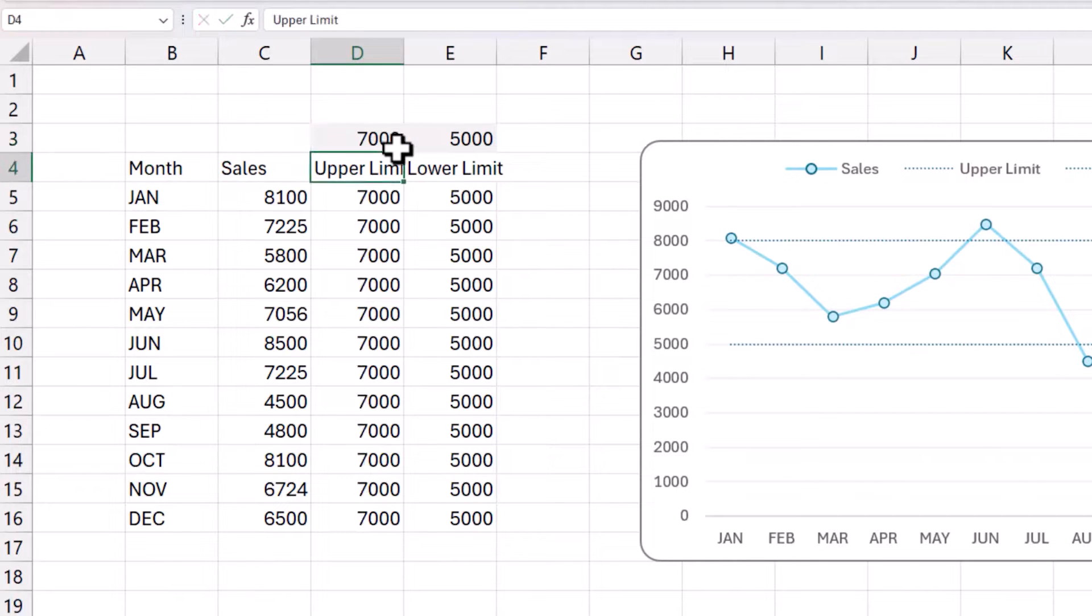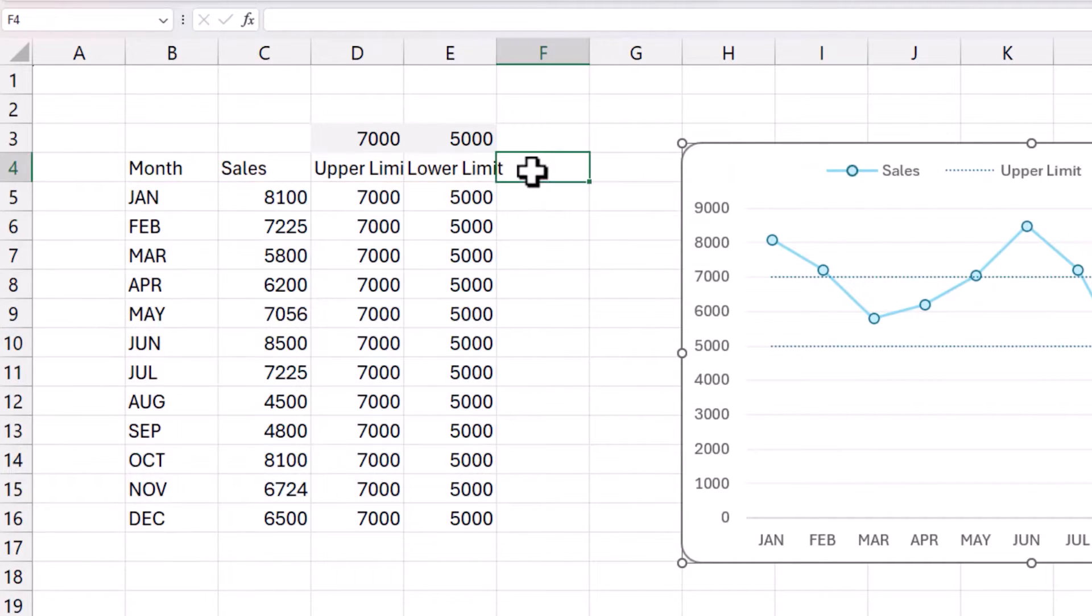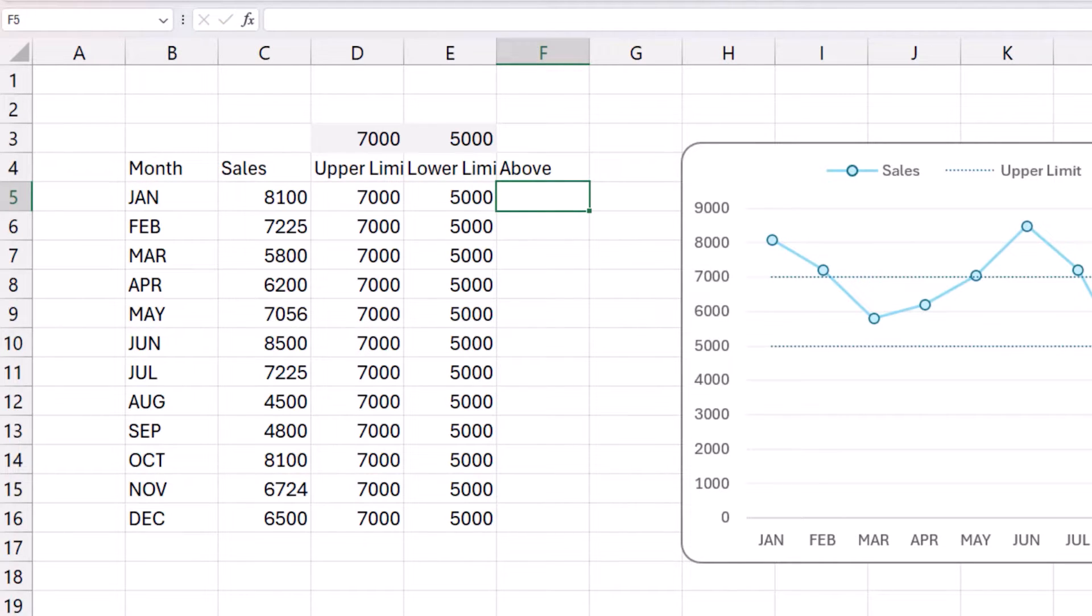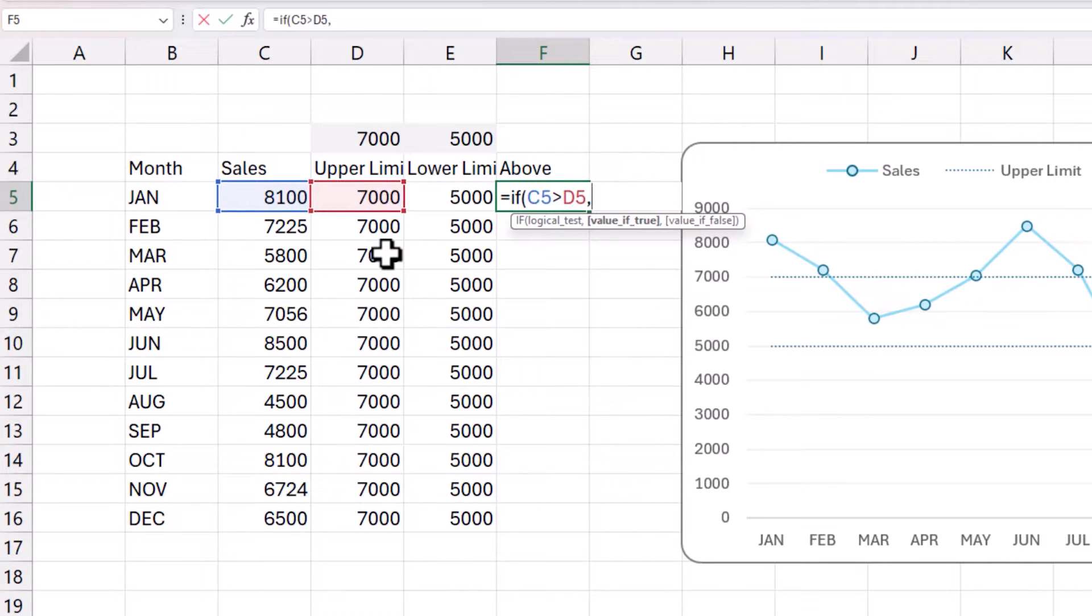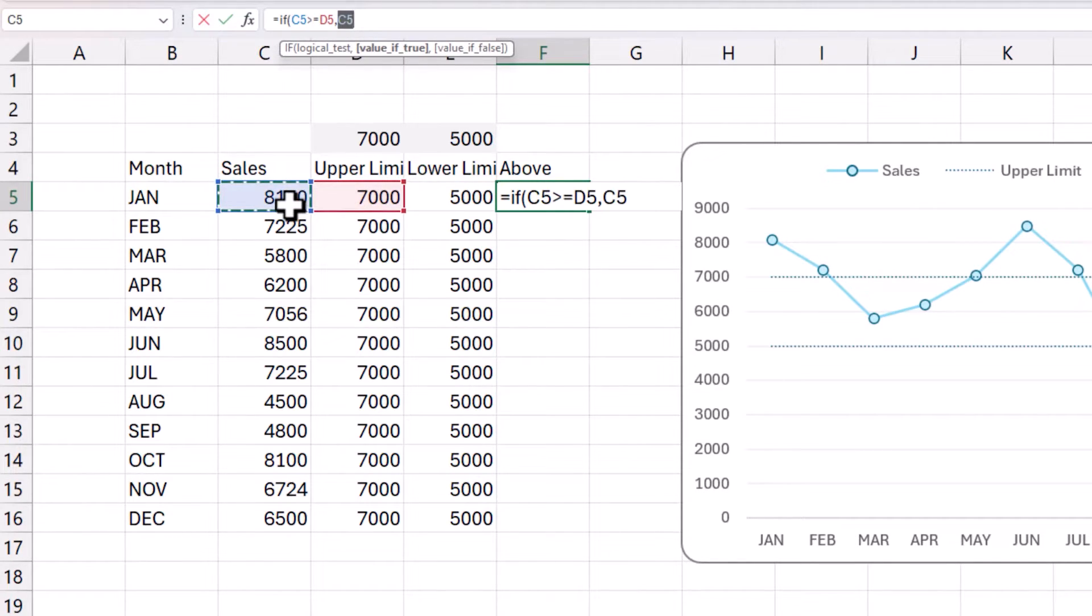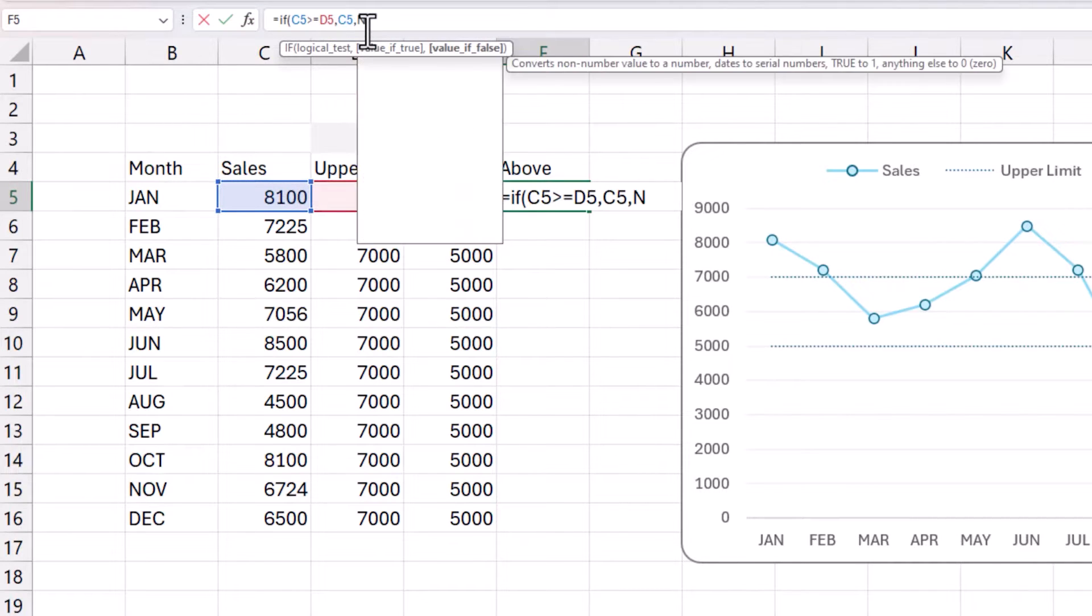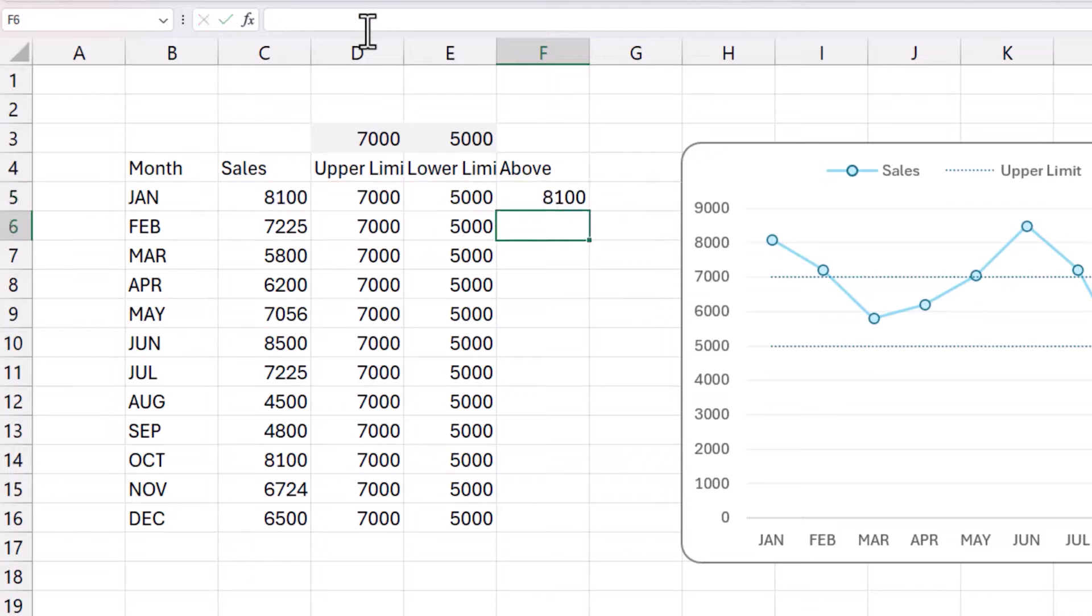Now what we need to do is to add those green color and the red color when they are above or below these limits. Now for that, I'm going to add another series, let's call it above. And I write simple formula to say if this value, the sales value is greater than the upper limit, greater than or equals, then show me the C5, which is the original value. Otherwise, NA open parenthesis, close parenthesis, close.